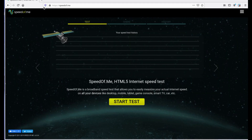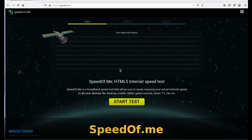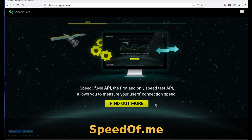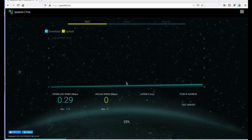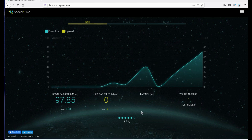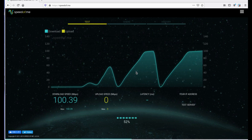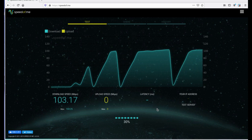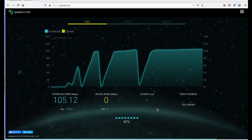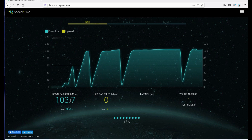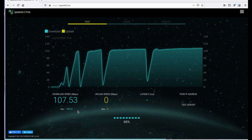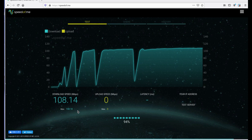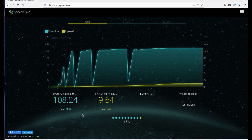The other site is speedof.me. I'll click 'start test' and it does the same type of thing — a download test. What it does is actually download a few different files of varying sizes to give you an indicator of how fast your download speeds are. This one shows I'm getting a little bit faster than on speedtest.net, but it just depends on how they run the tests and where they're running them to.